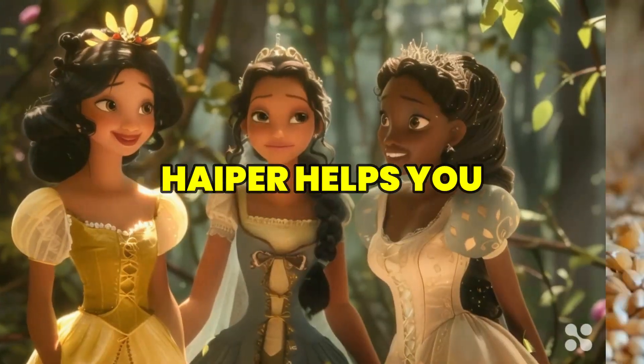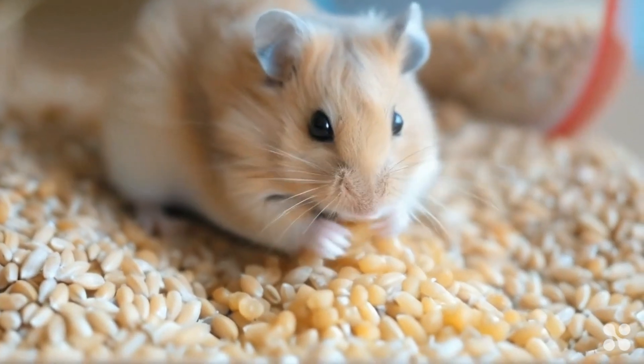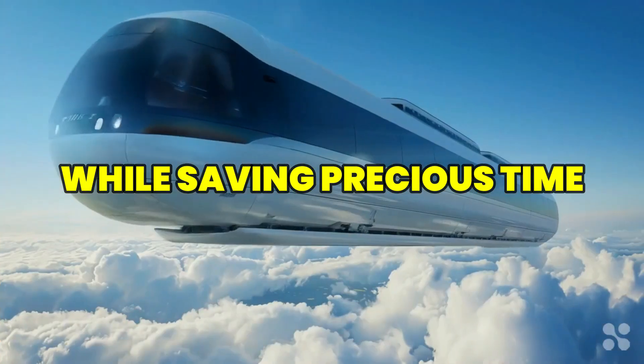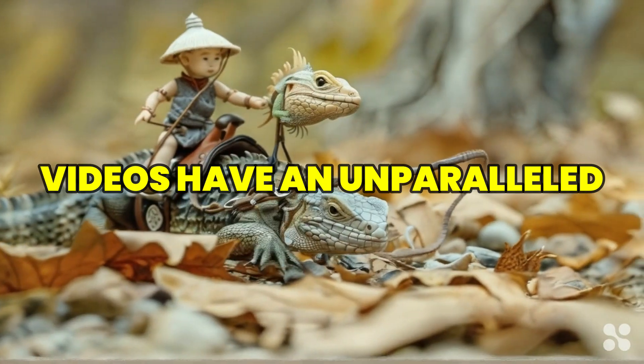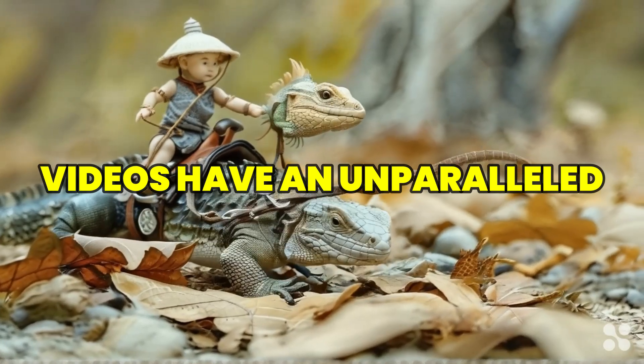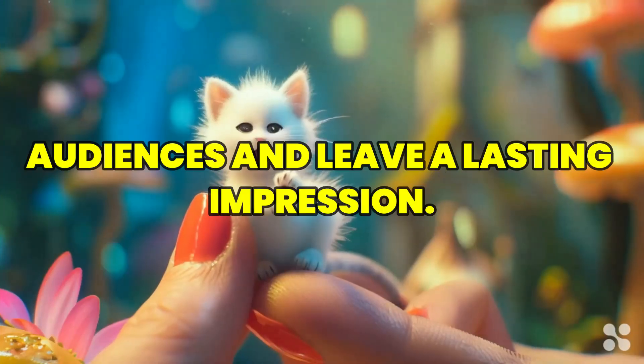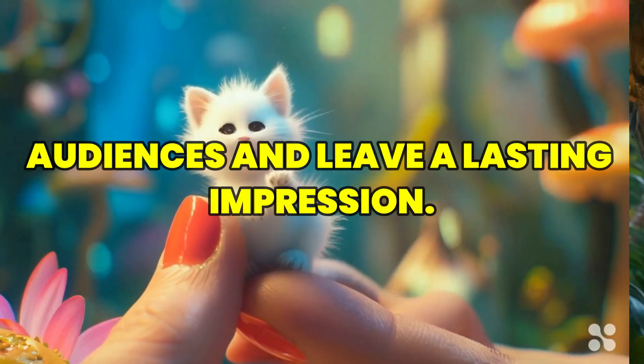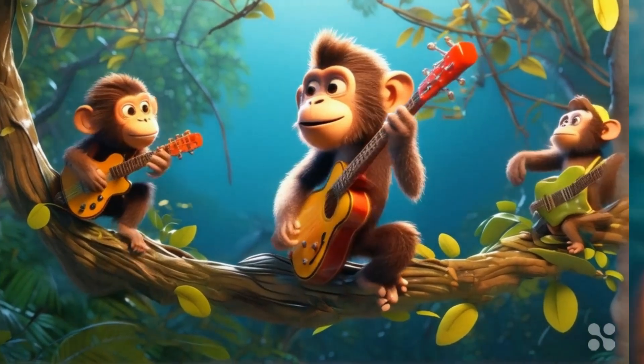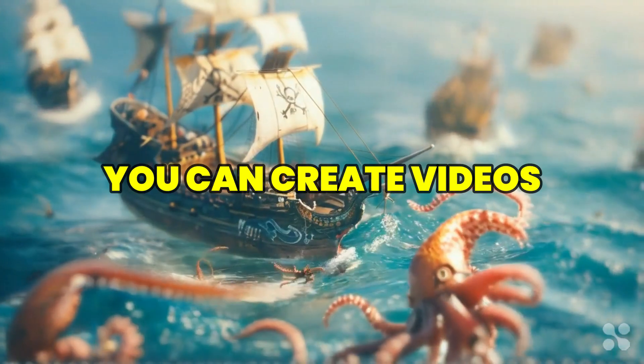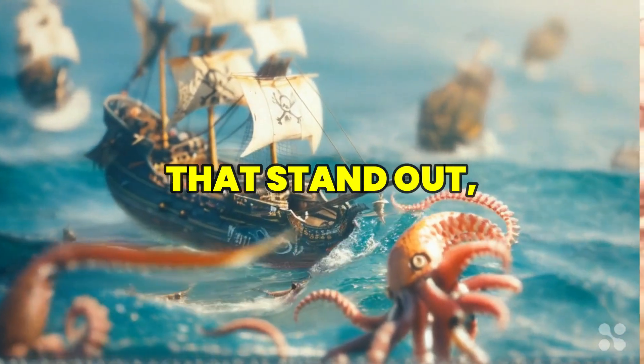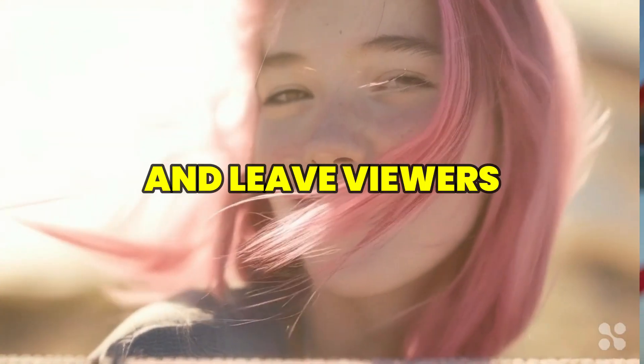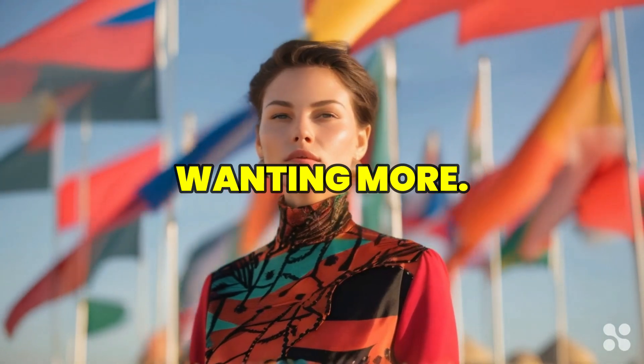Videos have an unparalleled ability to captivate your audience and leave lasting impressions. With Hyper AI, you can create videos that stand out, get shared, and leave viewers wanting more.